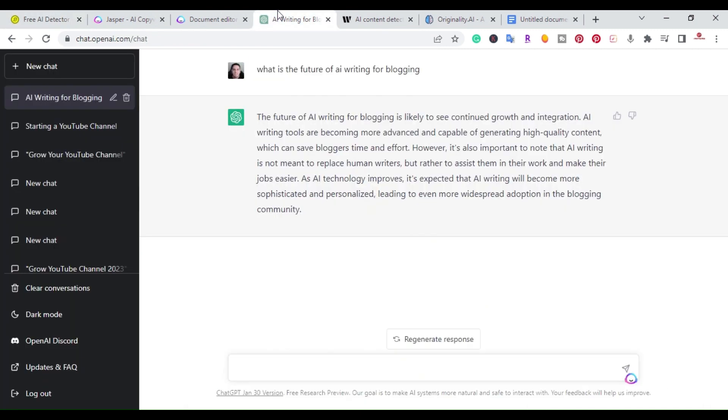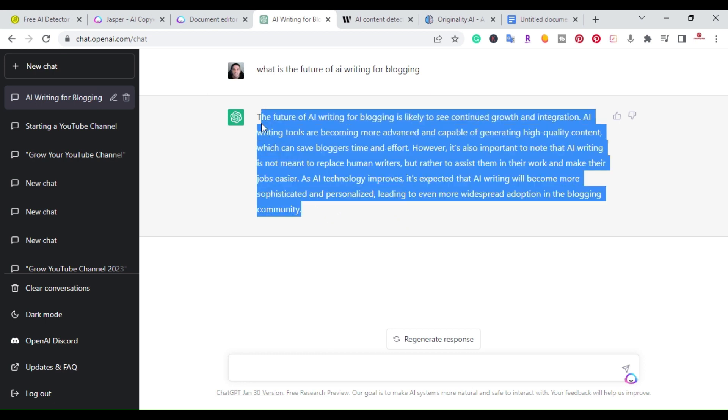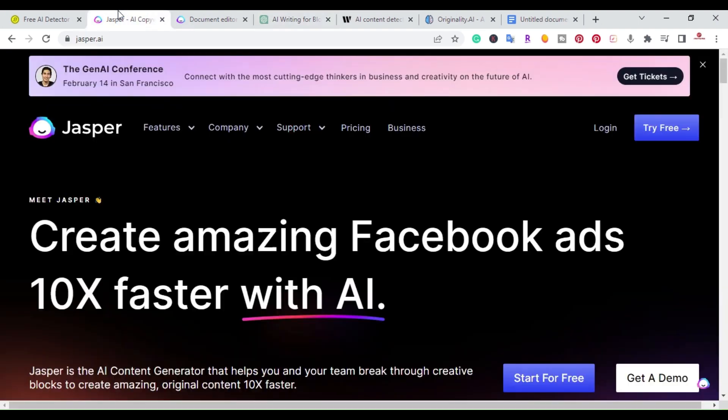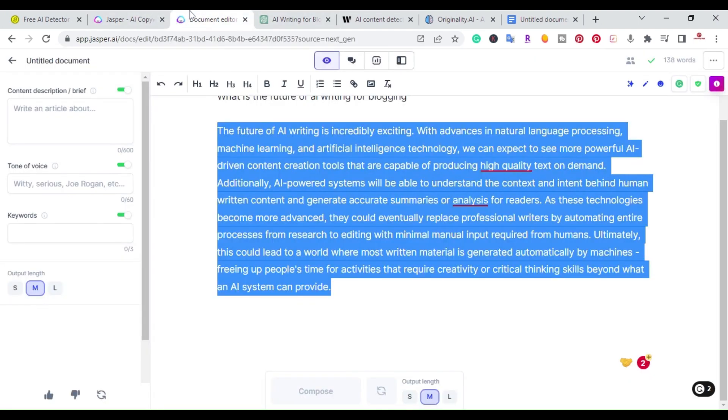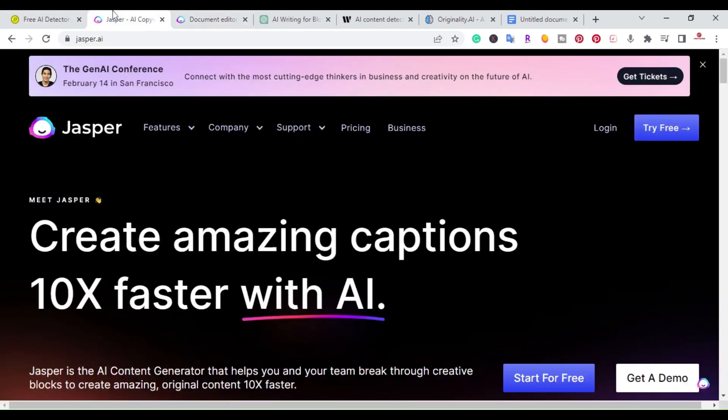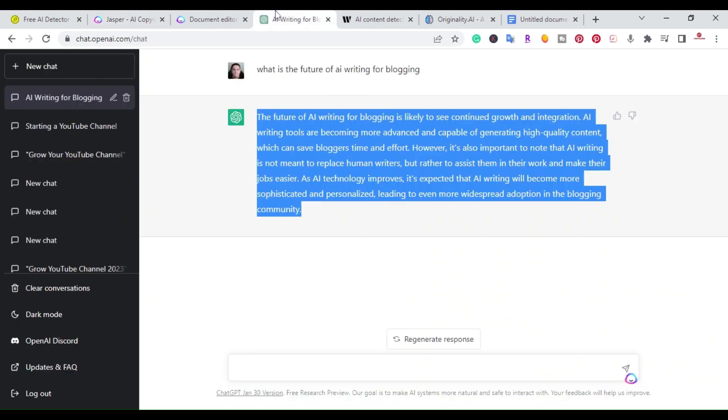The other example: if I come over here to ChatGPT, I asked the same question 'what is the future of AI writing' and this was the output I got. So basically the number one method is to use Jasper.ai. The number two method is if you use any other tool, the example here is ChatGPT.